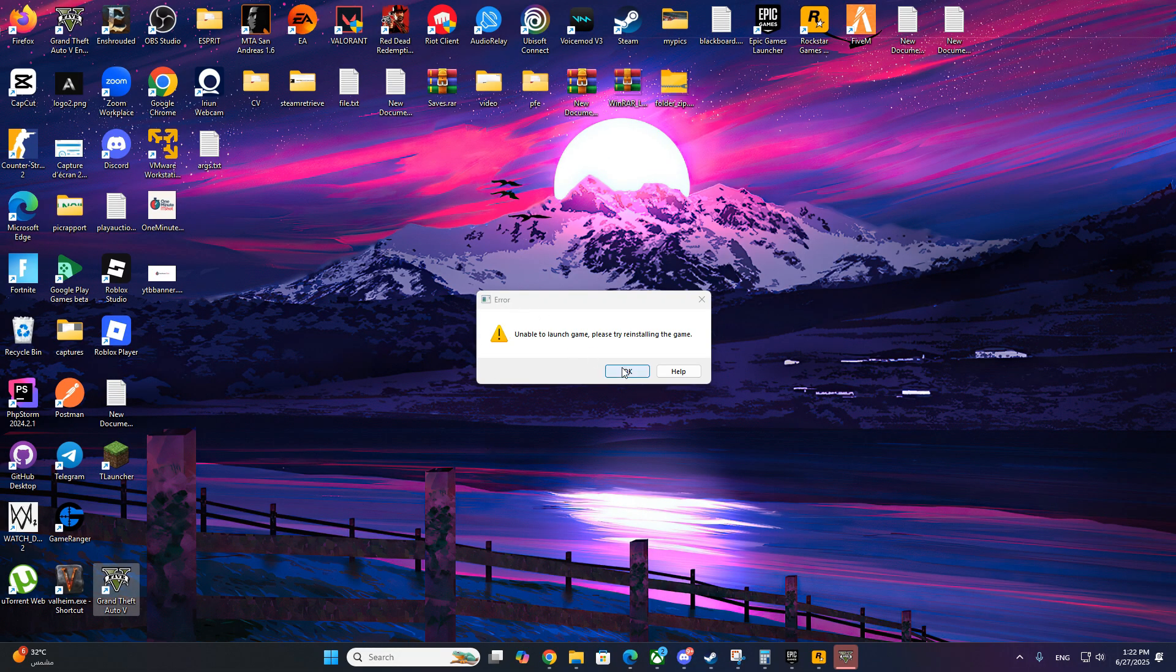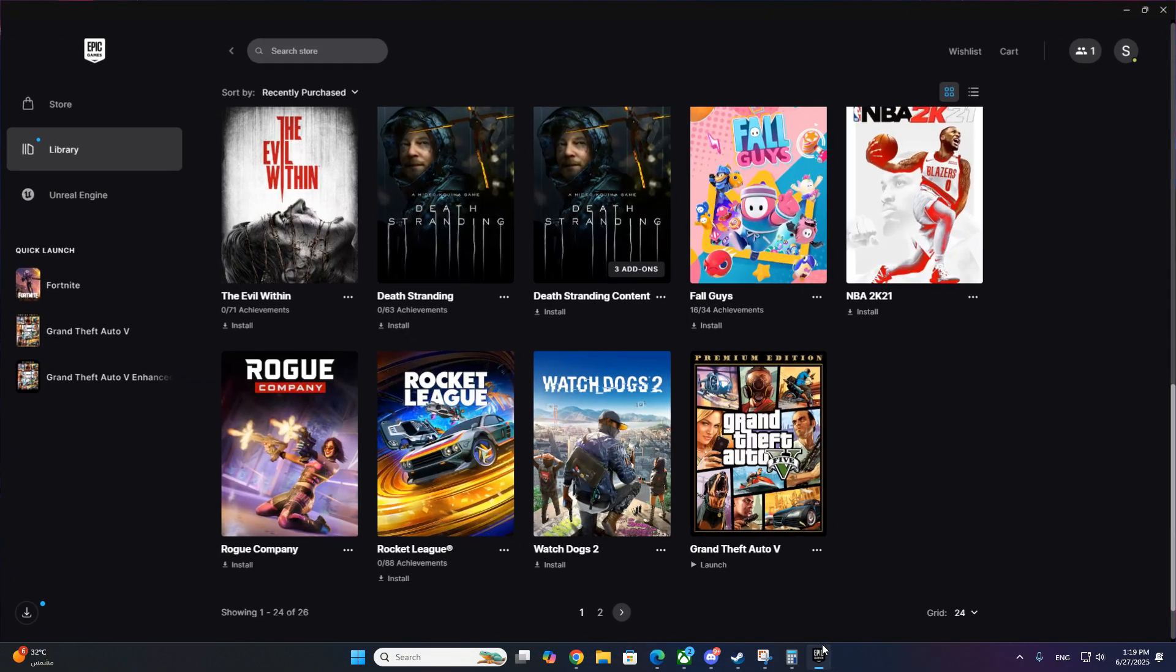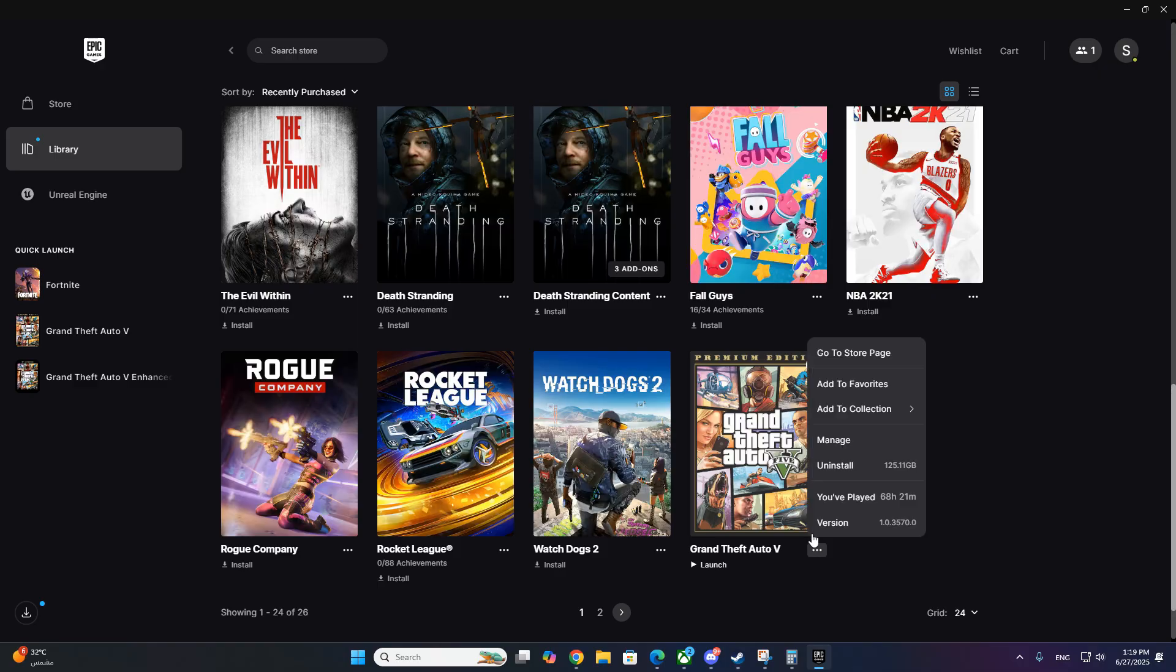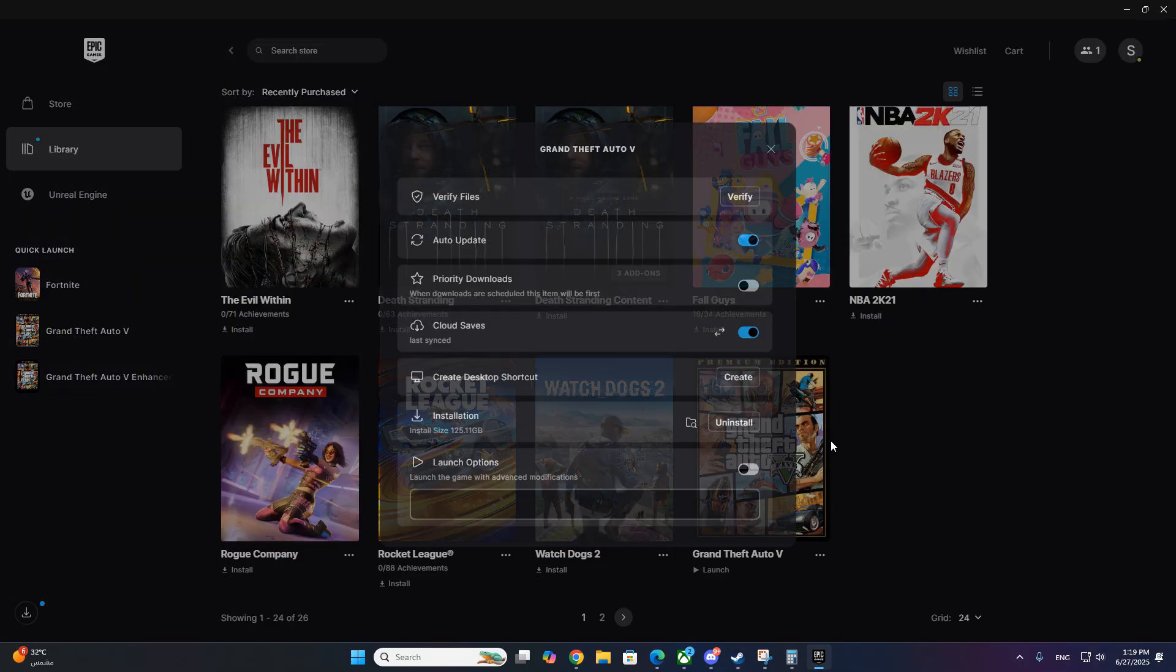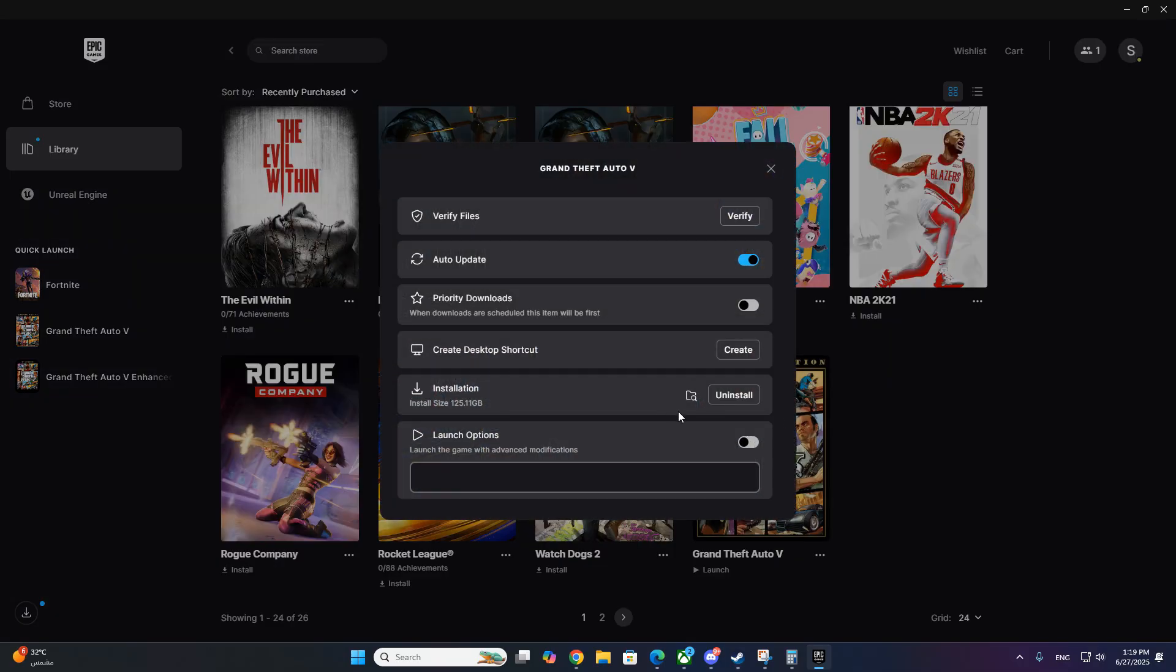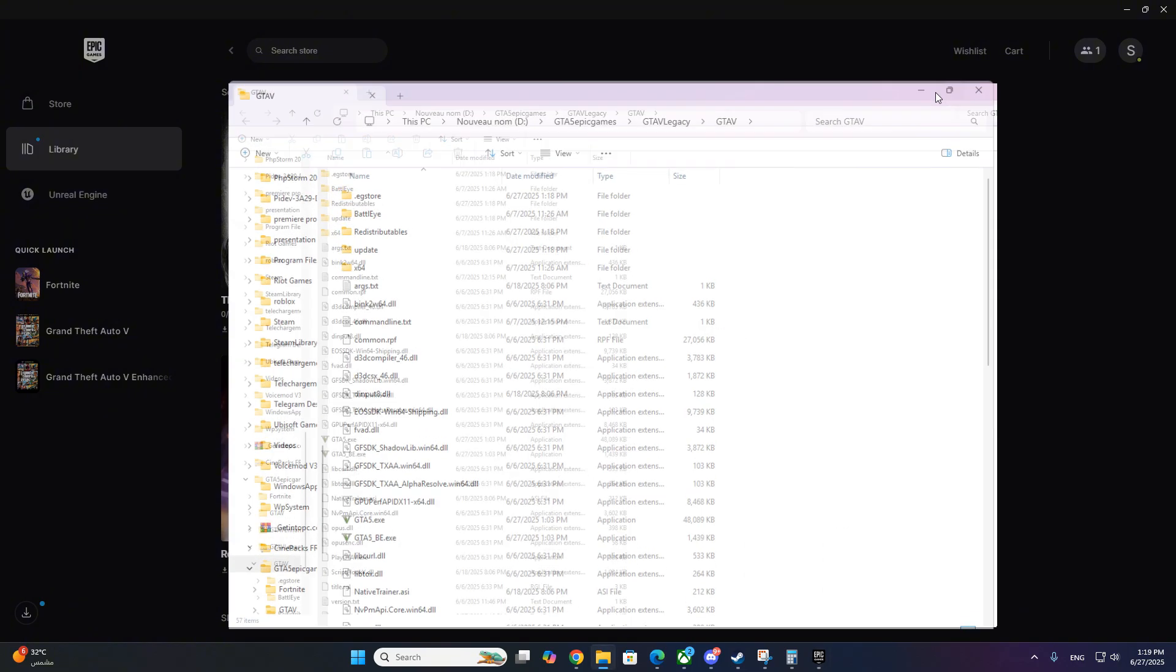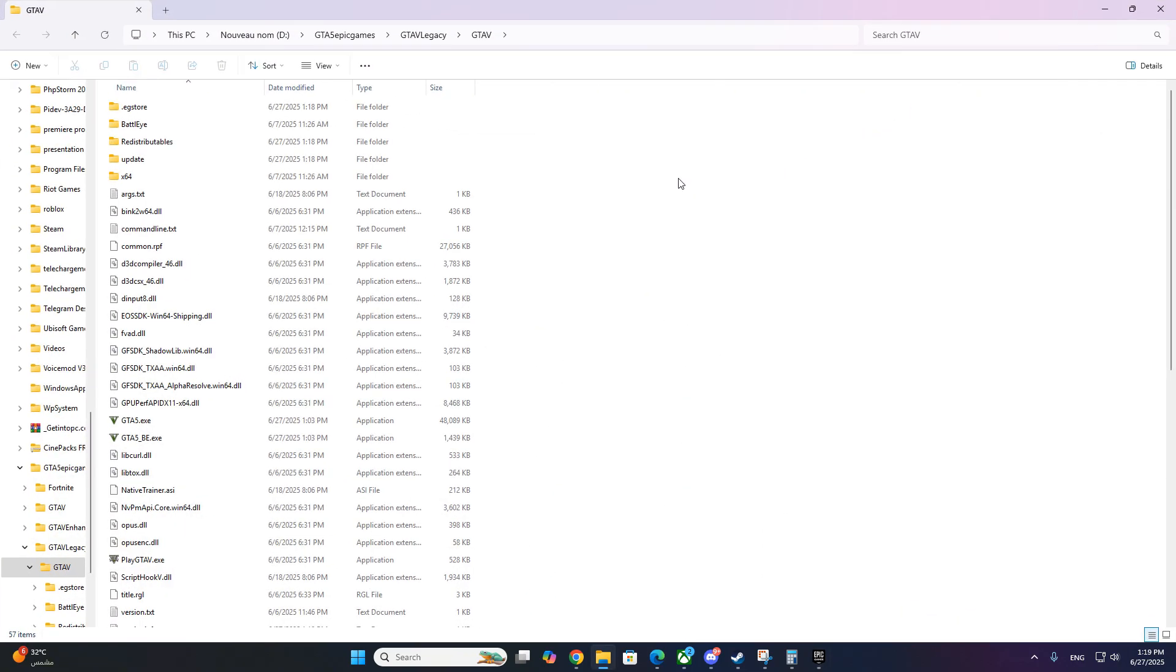First, open your Epic Games Launcher. Go to the library, find GTA 5, Enhanced or Legacy. Click the three dots on the bottom right of the game box, then click Manage. Now click Open Install Location. This will open your GTA 5 main directory.